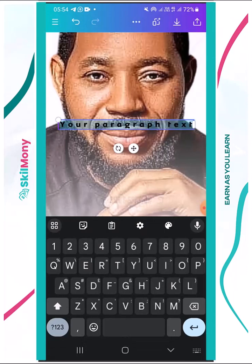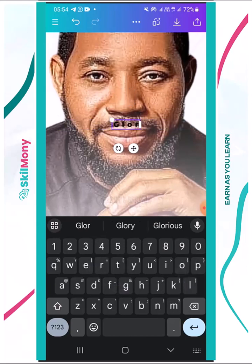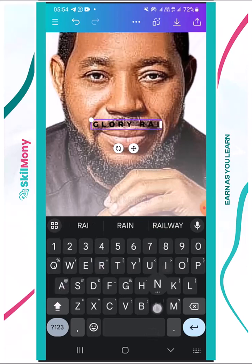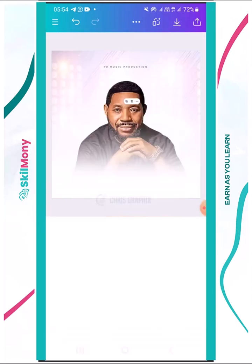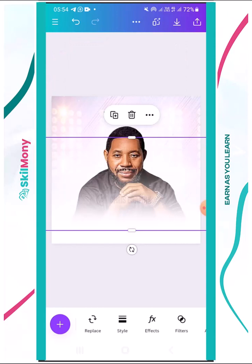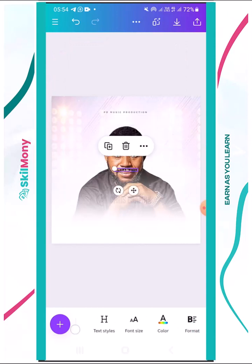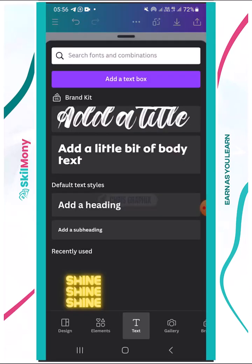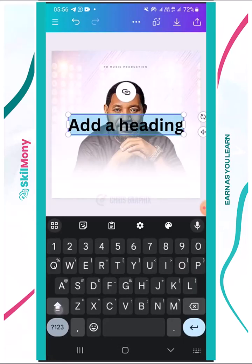I'm going to add a text box and write 'Glory Rain'. Canva has taken note of my text settings from before, and that's not actually what I want this time. So I'll add a heading instead and write 'Glory Rain'.